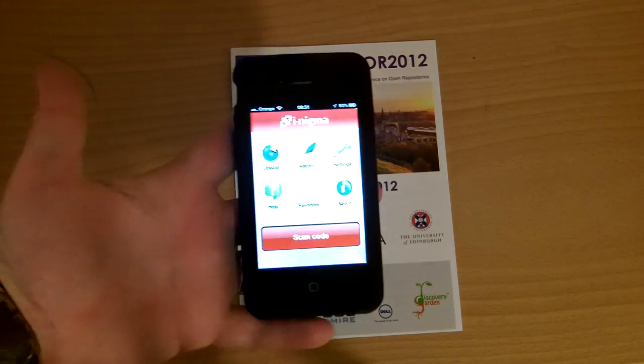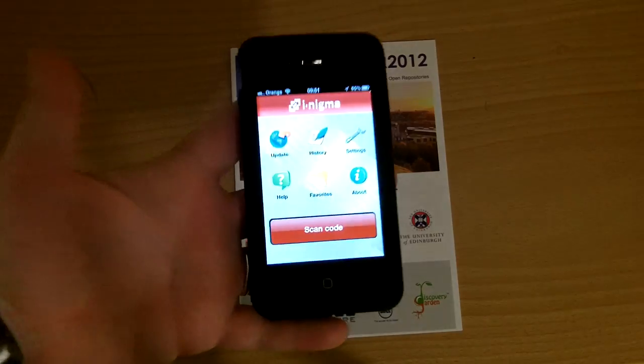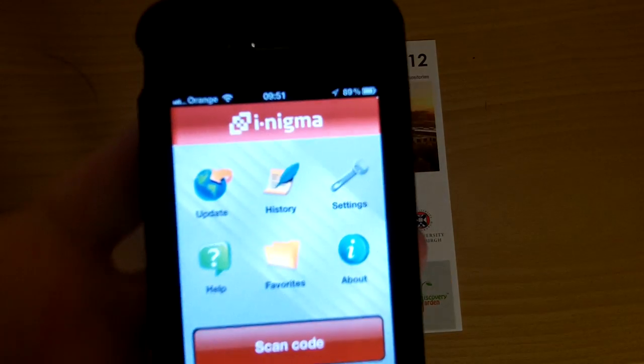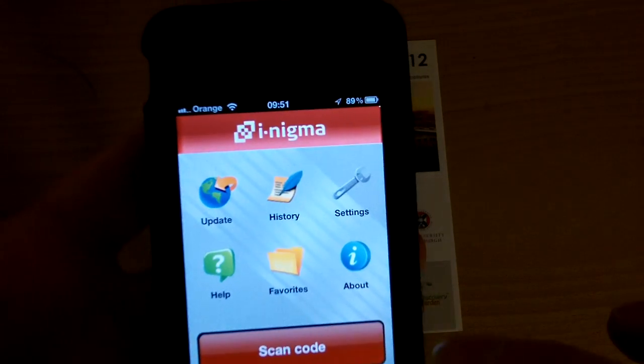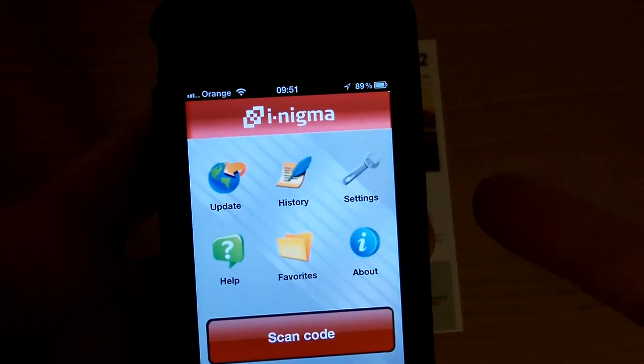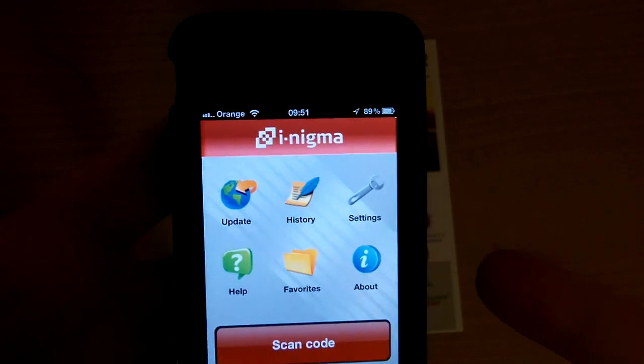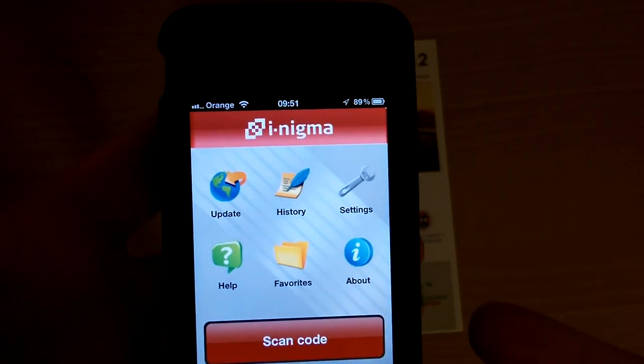So you will need a mobile phone with some sort of QR code reader. I'm using the iNigma one, but there are lots of other ones available.